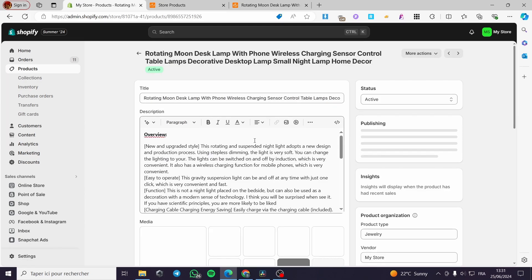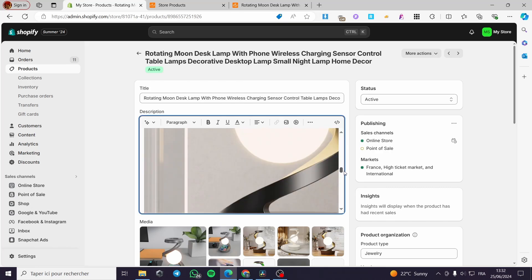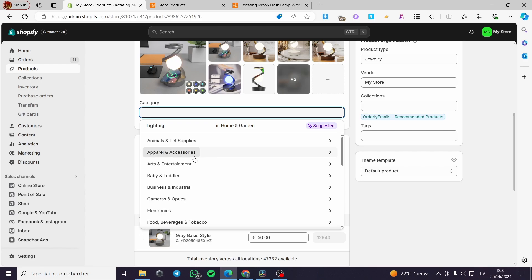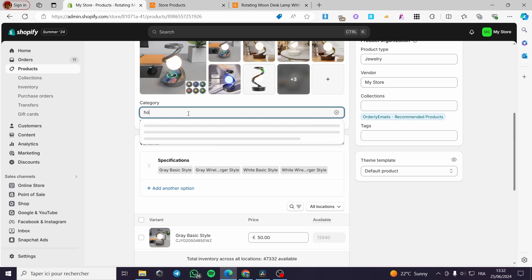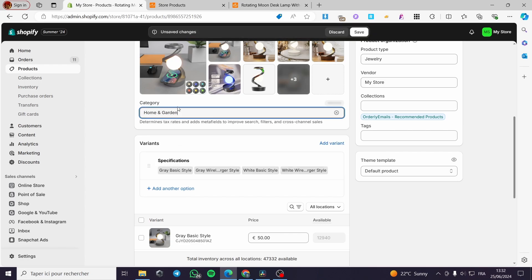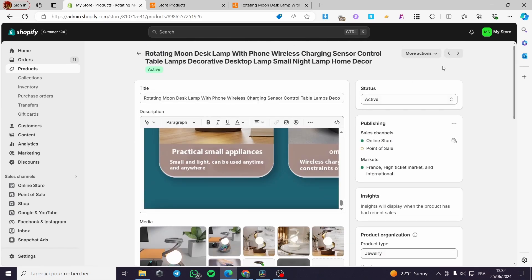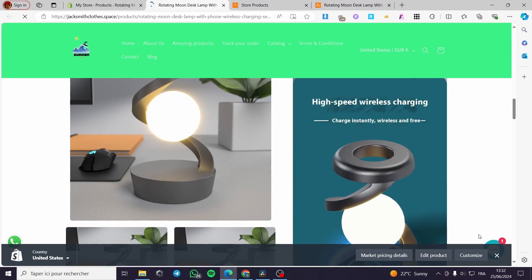When you click on the product, you'll be guided to the product page with the title, description, details, and media uploaded. The category is not set yet — I'll set it to something broad like Home and Garden decoration. You can also see the variant prices. To view it on the actual store, click 'View' under more actions. Everything looks good and is suited well.